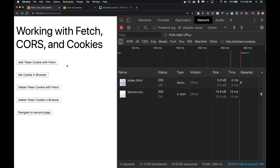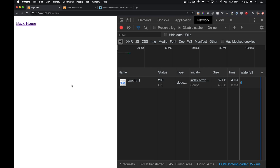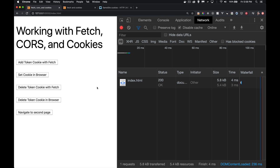On this page I've got five buttons. One will set a cookie called score using the script on the page. Another does a fetch call to a server I've got running and it will return a set-cookie command. One will delete the cookie in the browser. Another makes a fetch call to the server, and the server sends back a set-cookie header telling the browser to delete the cookie — though CORS can interfere. There's also a second page just to verify whether cookies have been set.